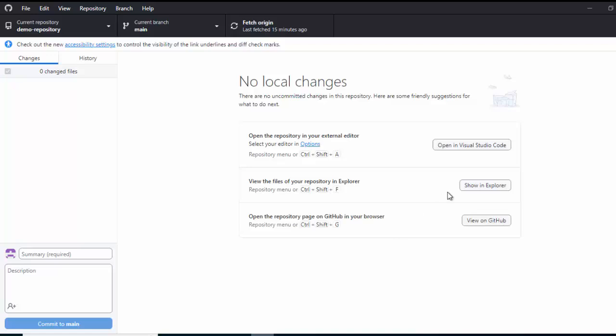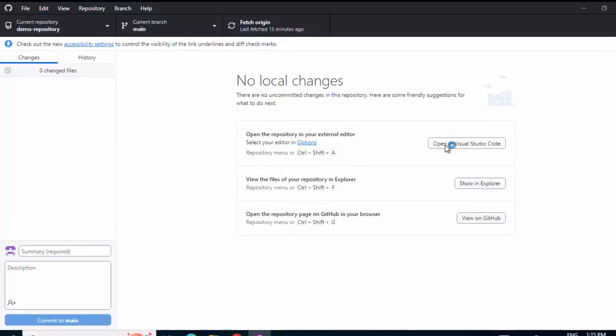Whatever changes are there that is present in my local system. Anyways, let me open the Visual Studio code just to show you the current code. Click on Open in Visual Studio code.